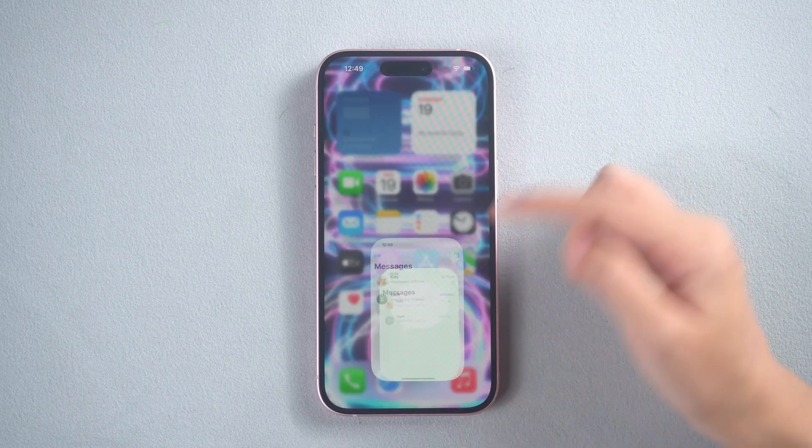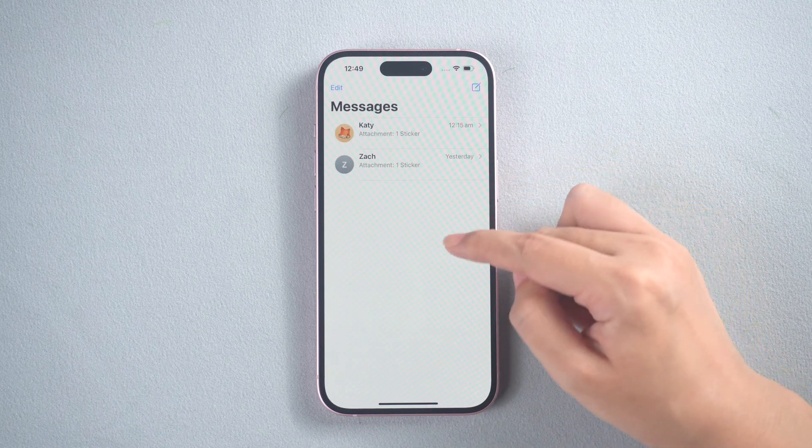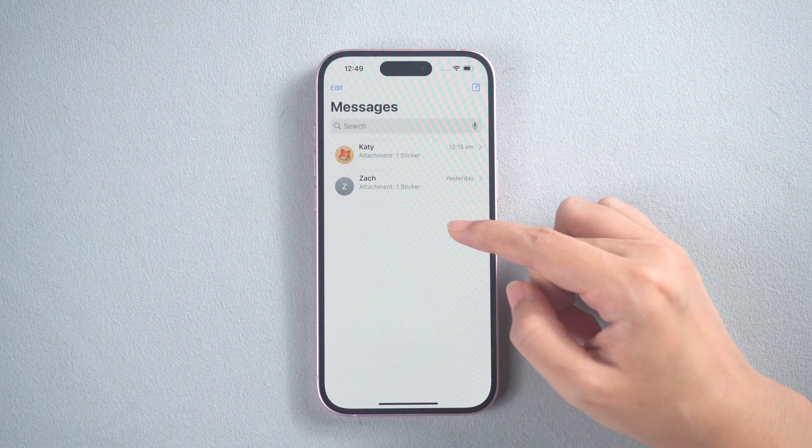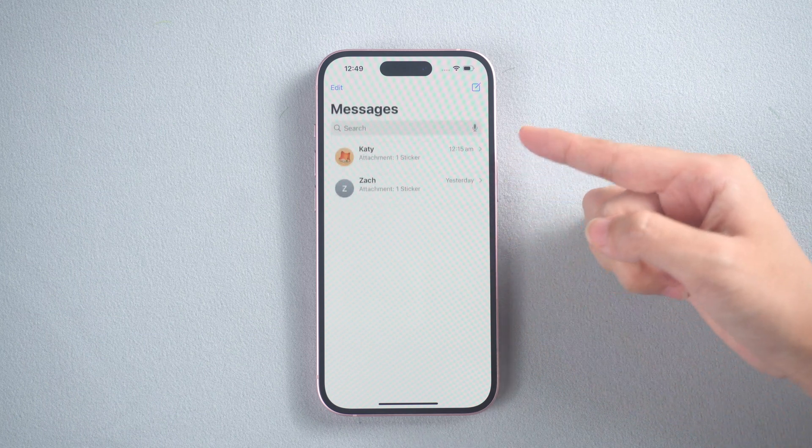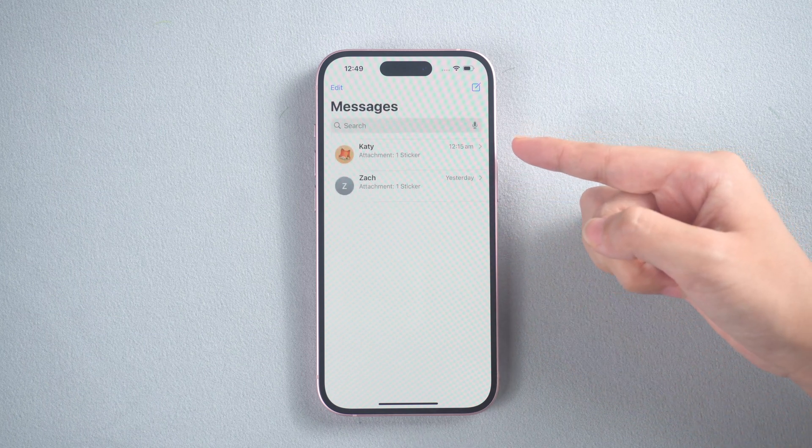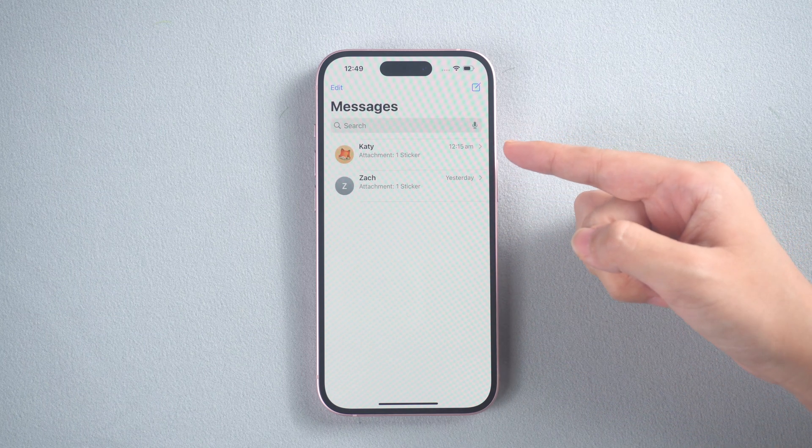In today's video, we will show you how to recover lost messages after updating to iOS 18.